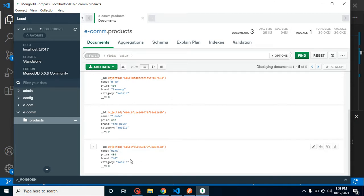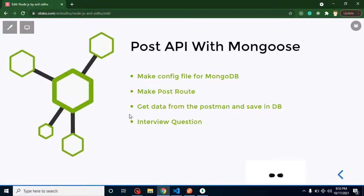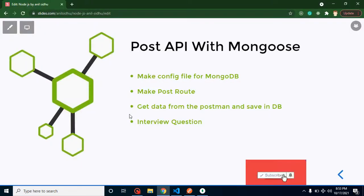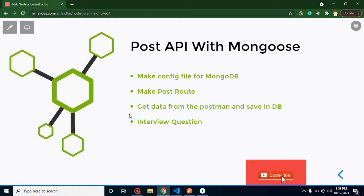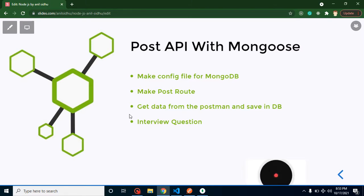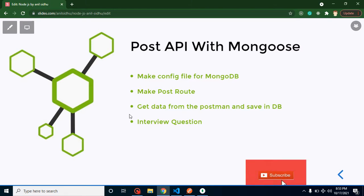That's how we can insert records using a model and schema. An interview question that can be asked is: what are schemas and models? I already answered that in the last videos, so please watch the previous video as it's really important from an interview perspective. Thank you so much for watching this video.